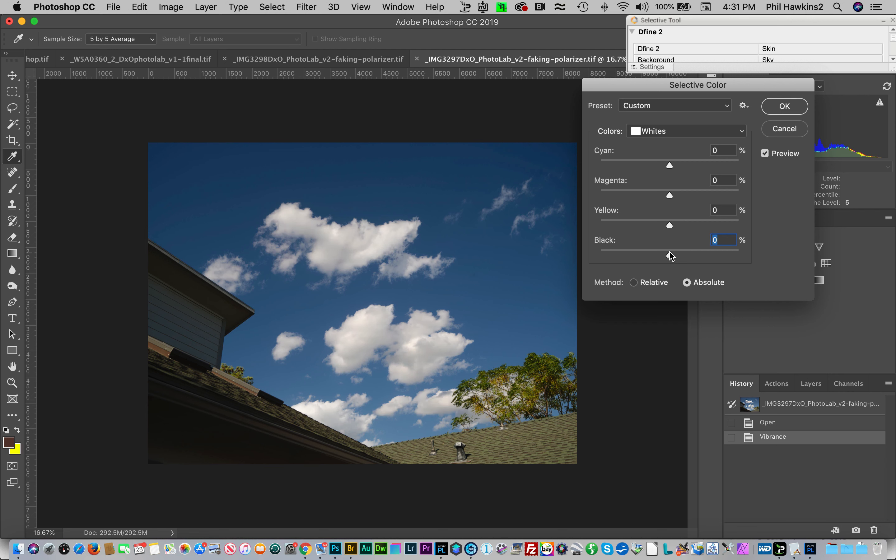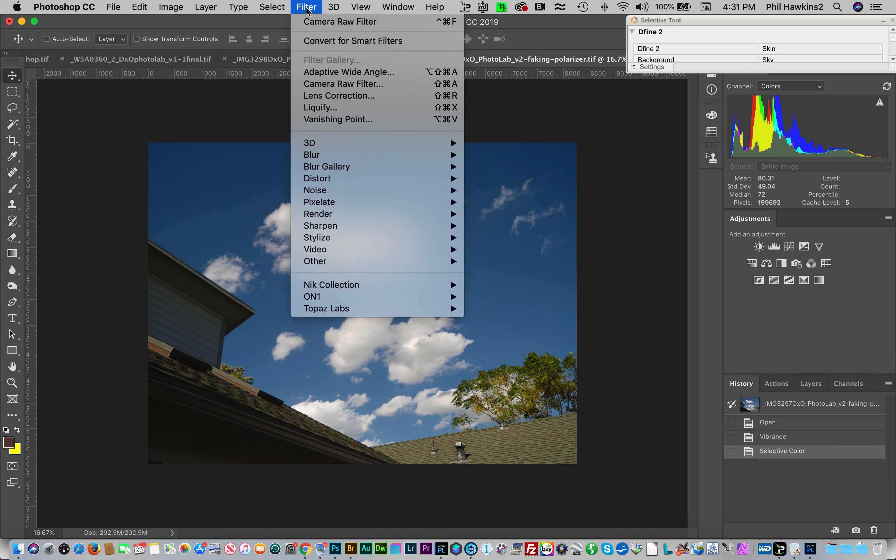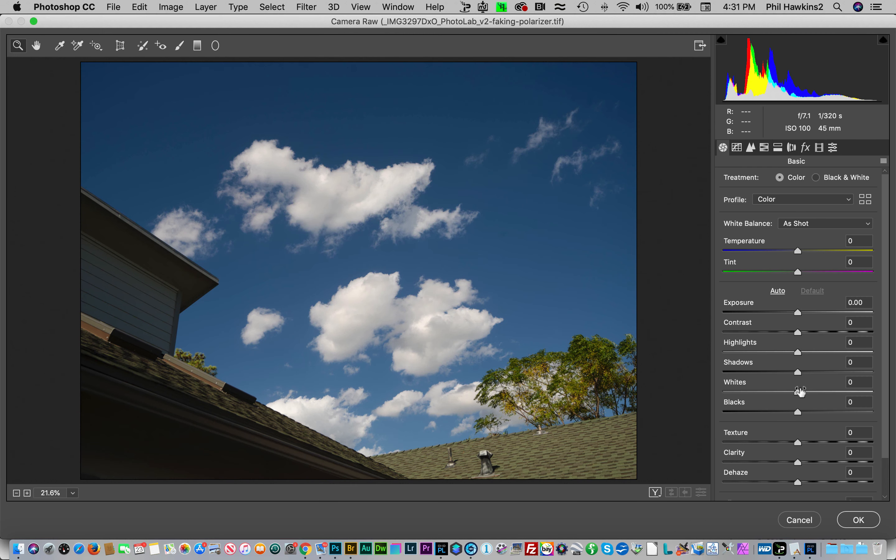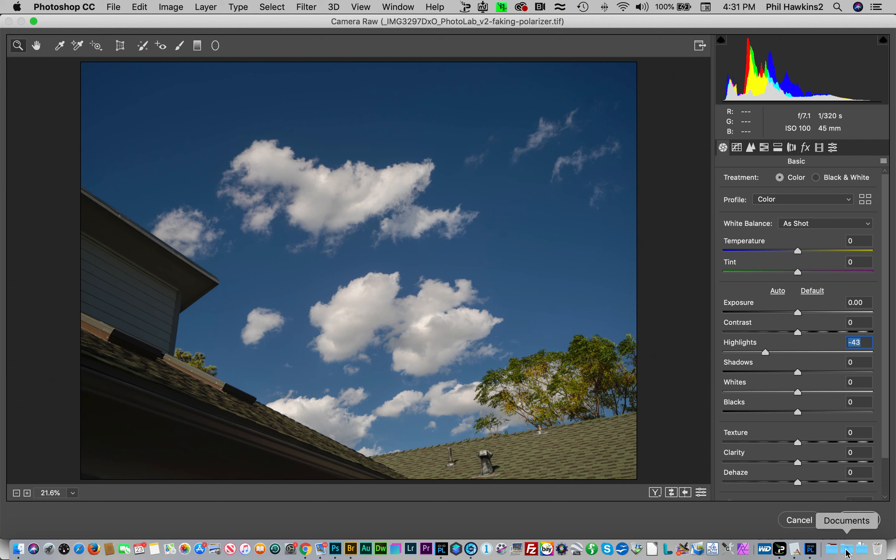You'll get a much better result if you go to Filter, Camera Raw Filter, and let's use the highlight slider and come back just a little bit. See, that's a much better result. It won't give you that artificial appearance. So we'll go ahead and hit okay.